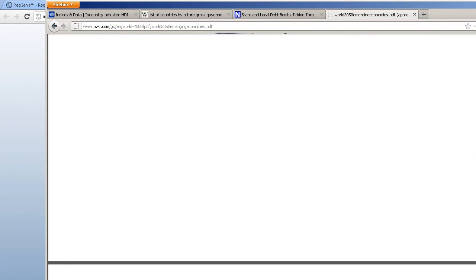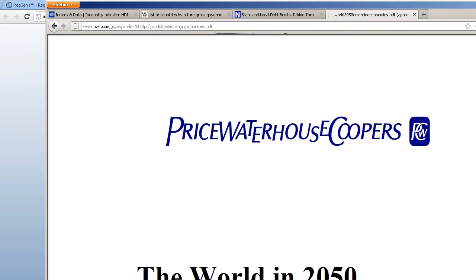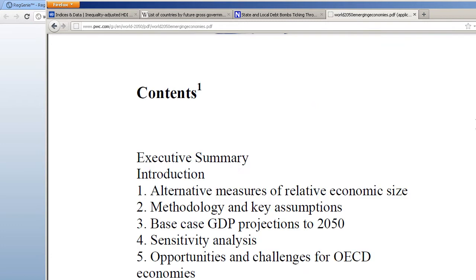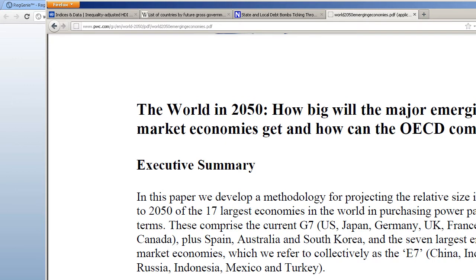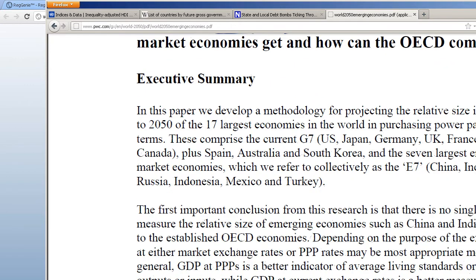There are two basic sets of economies we're looking at: the G7, which are current major economies—U.S., Japan, Germany, UK, France, Italy, and Canada—plus they're looking at Spain, Australia, and South Korea. And the seven largest emerging economies, which they call the E7: China, India, Brazil, Russia, Indonesia, Mexico, and Turkey.